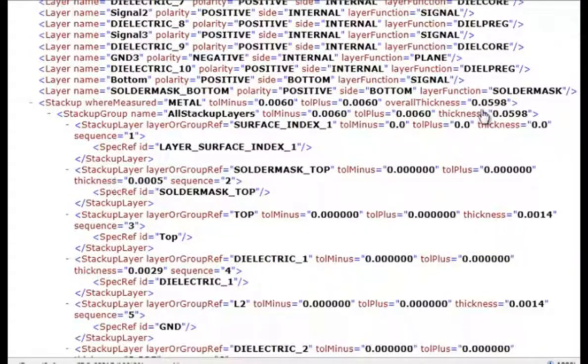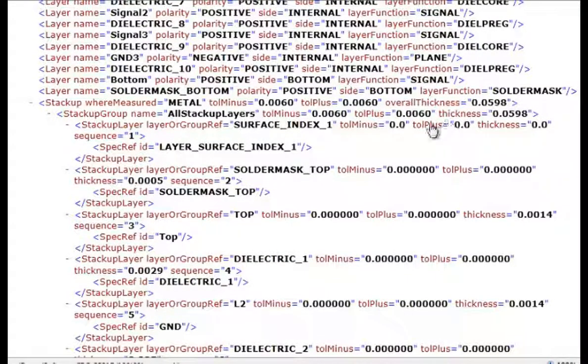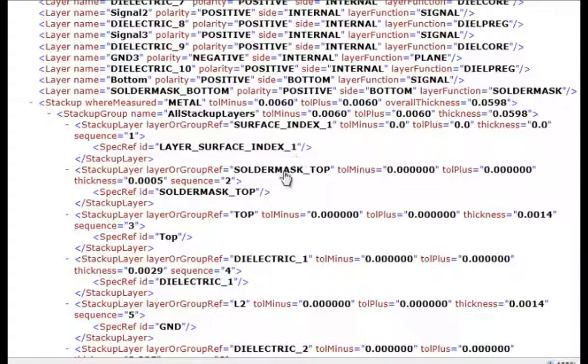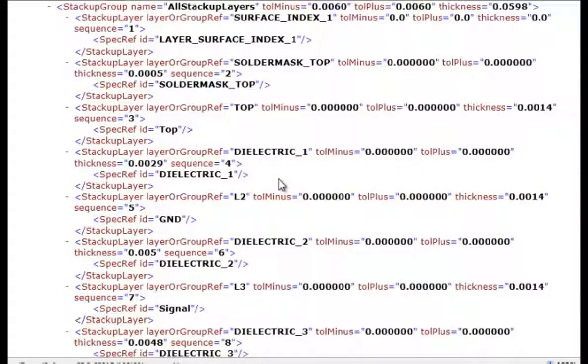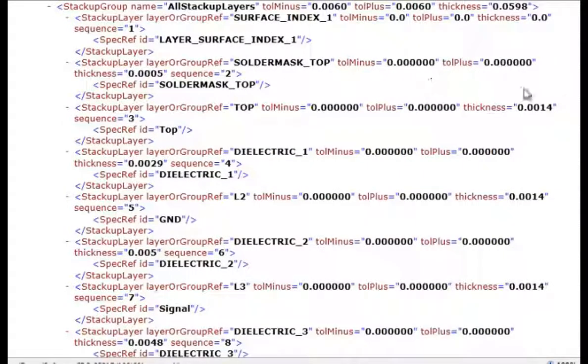And also the total overall board thickness with the tolerance. And we have the solder mask thickness which was 0.5mm.